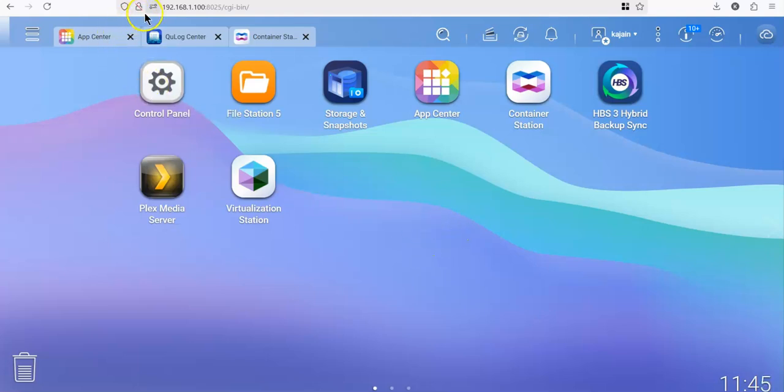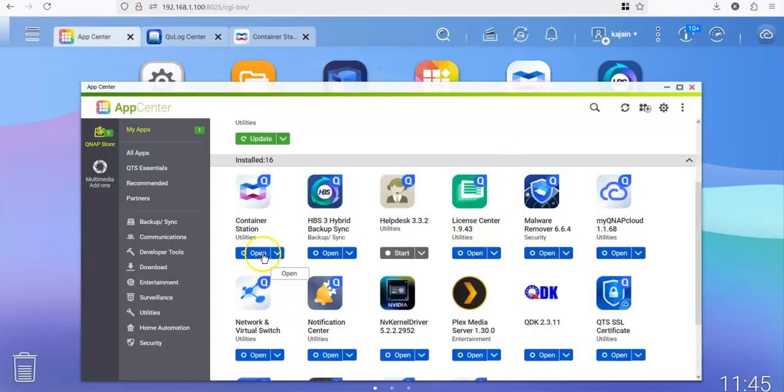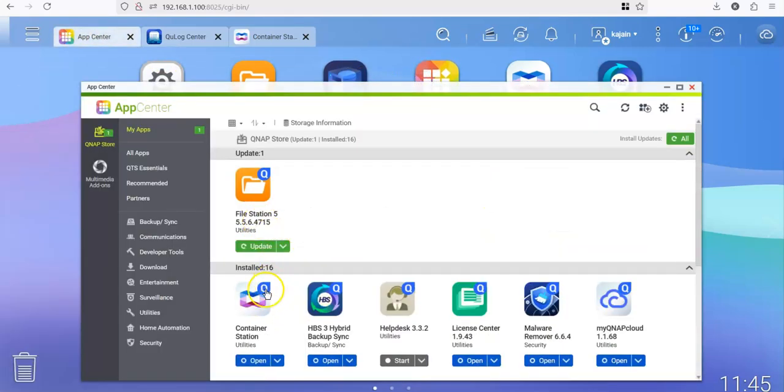So to start, I am logged into my QNAP already. We need to go to the app center and make sure that container station is installed and ready to use, because as I said, in the backend container station will be used.